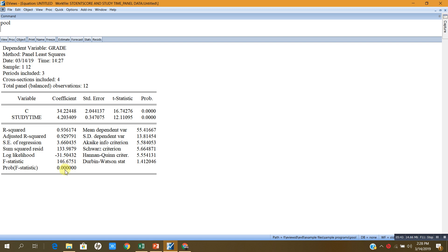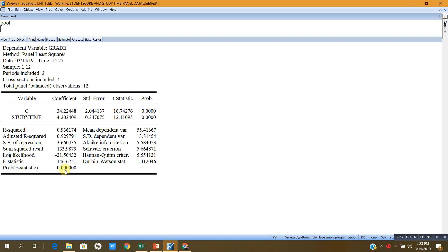This is how we perform Wald test for deciding whether common effects model is better or fixed effects model is better. If the Wald test p-value is less than 5%, we will reject the null and accept the alternative. But since in this case, the Wald test p-value is greater than 5%, we keep the null hypothesis and conclude that common effects model is better than the fixed effects model.